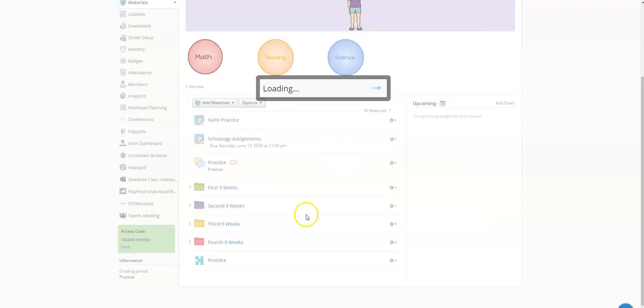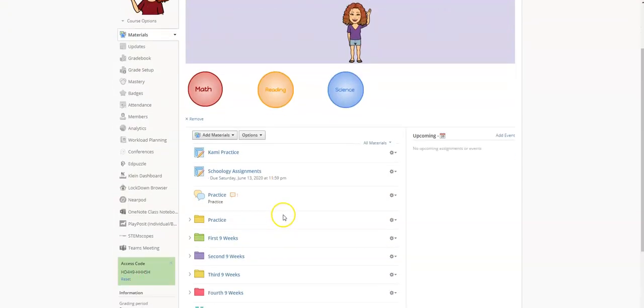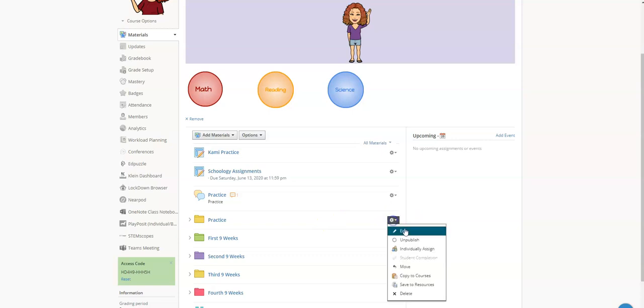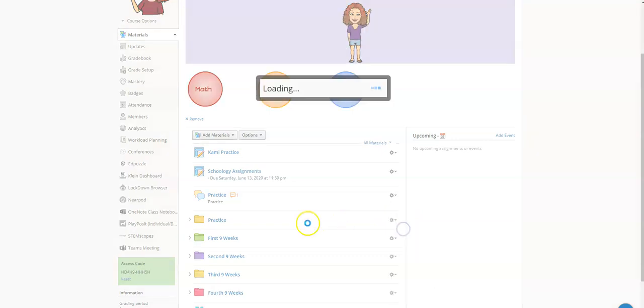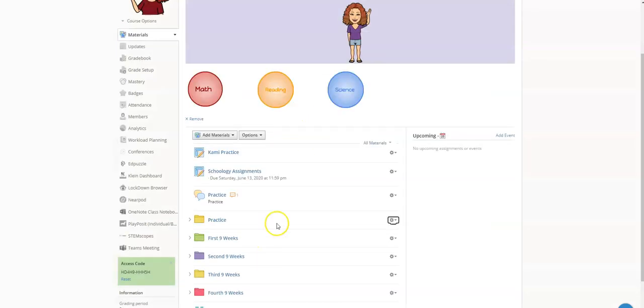Now if you happen to create the folder and you forgot to change the color and you start noticing that they're all the same, it's easy to change. Just go to the gear and click on edit and you get back in and you can select the color that you want. So when you're creating your folders make sure that you add some color.